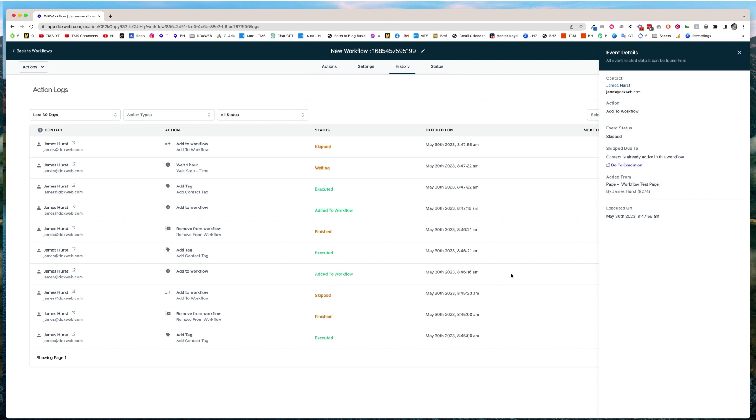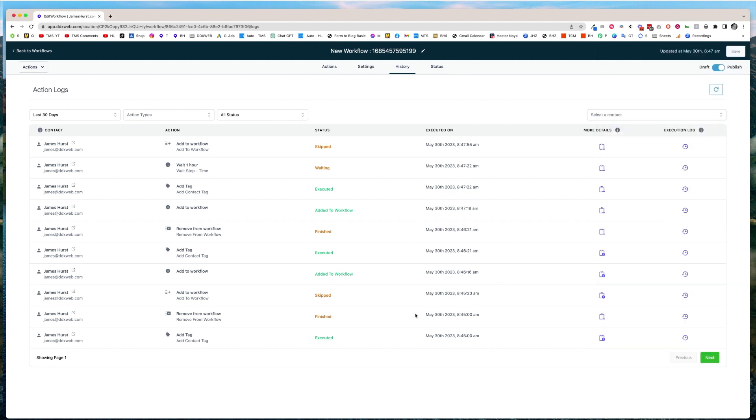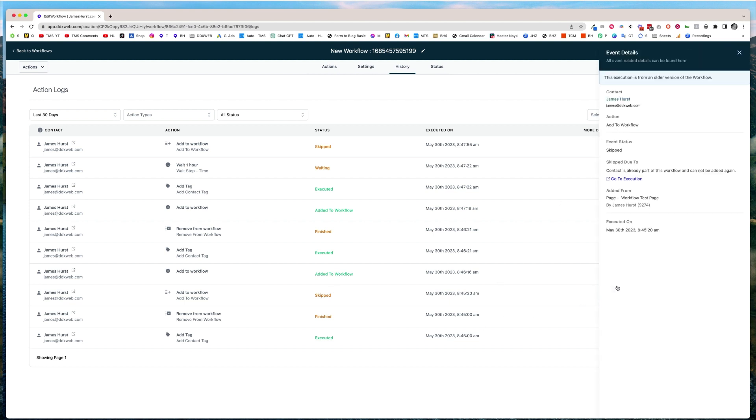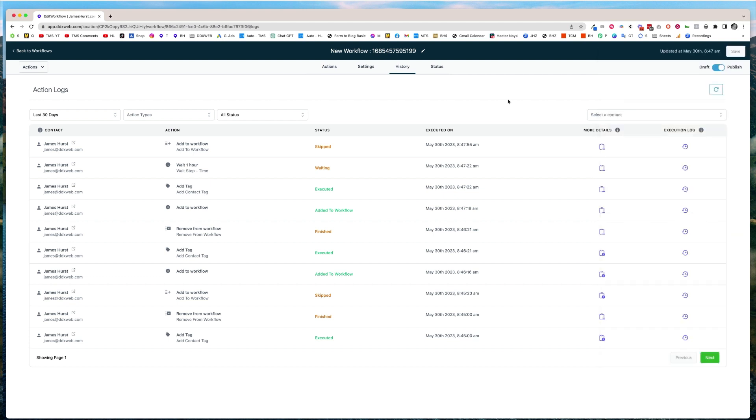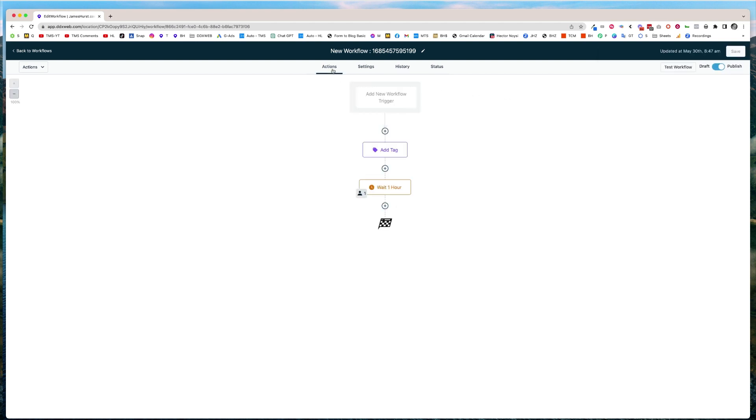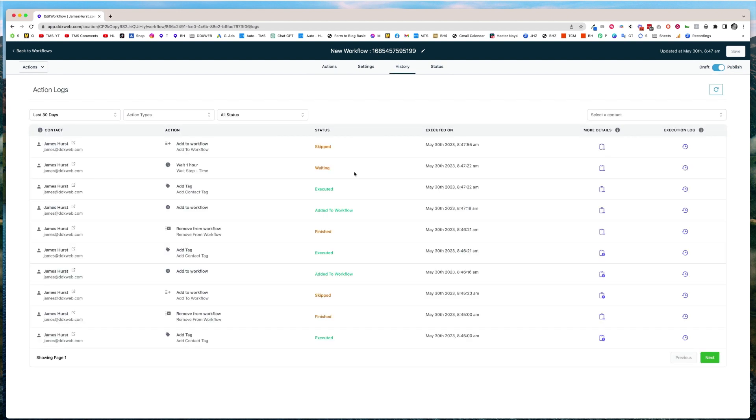So before it skipped because of the allow multiple setting. Contact is already part of this workflow and cannot be added again. I think that's too similar sounding to the other error message that it's already active. But yeah, you get the point. That is what's going on. So that would give you two different reasons why you might think, well, why isn't this thing working? Well, if you look at it closely, you can see it skipping for two potentially different reasons.